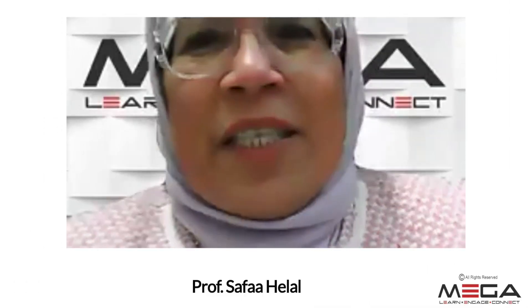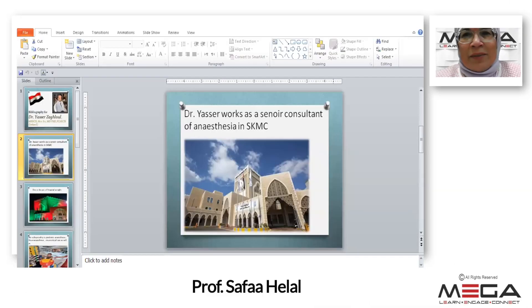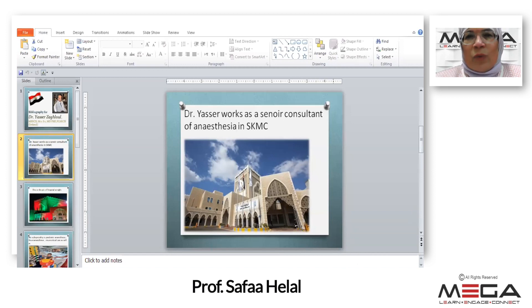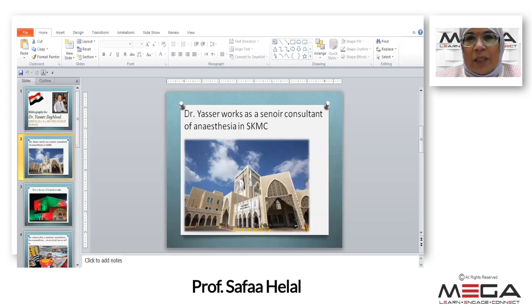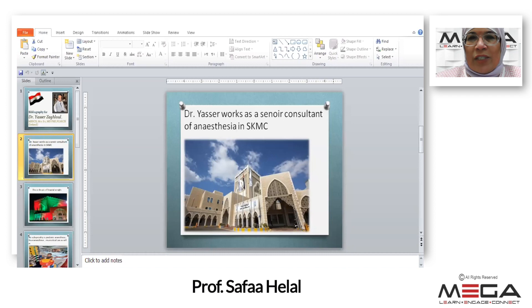Good evening everyone. It's a great honor for me to participate in this symposium today about coagulation, and it is a great honor also to be the first one to introduce our return back to our mega scientific courses in 2022.